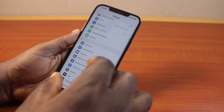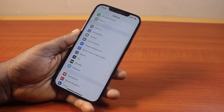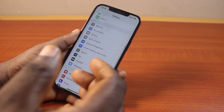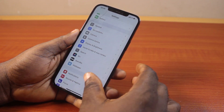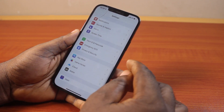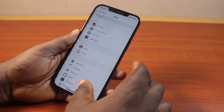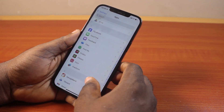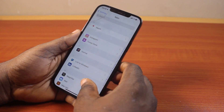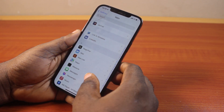Locate the Messages app. On iOS 18, scroll down and click on Apps, then scroll down and click on Messages. On iOS 17 or earlier, you can select Messages directly from the settings page.